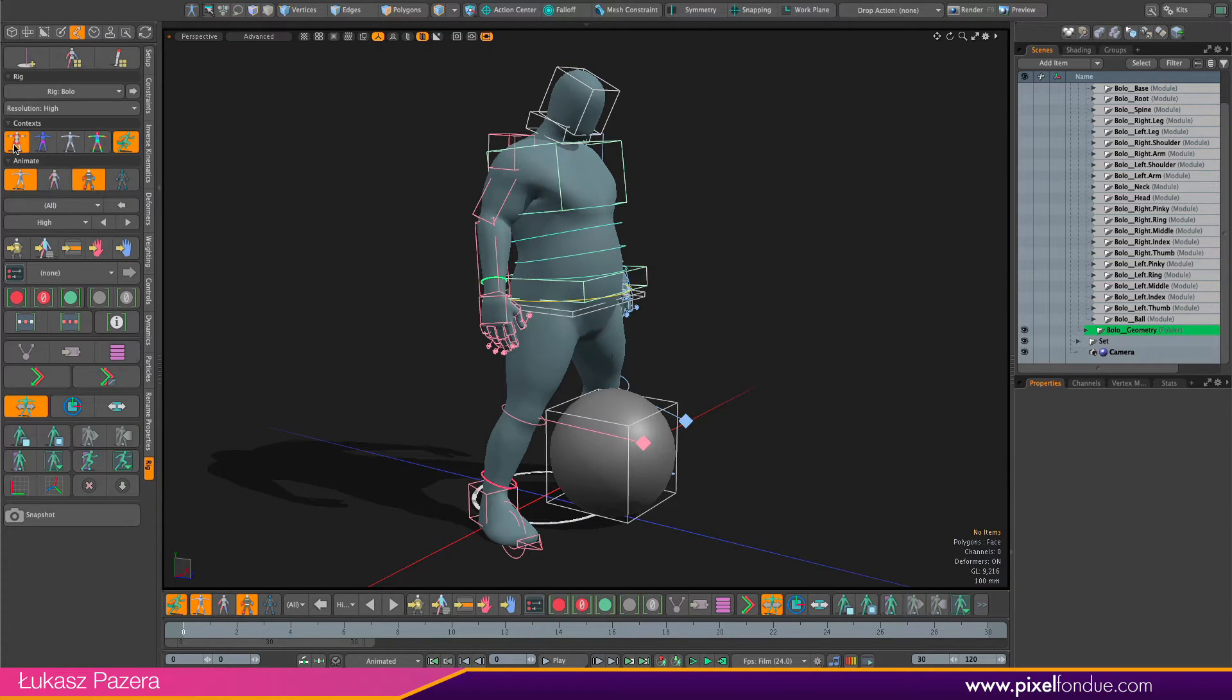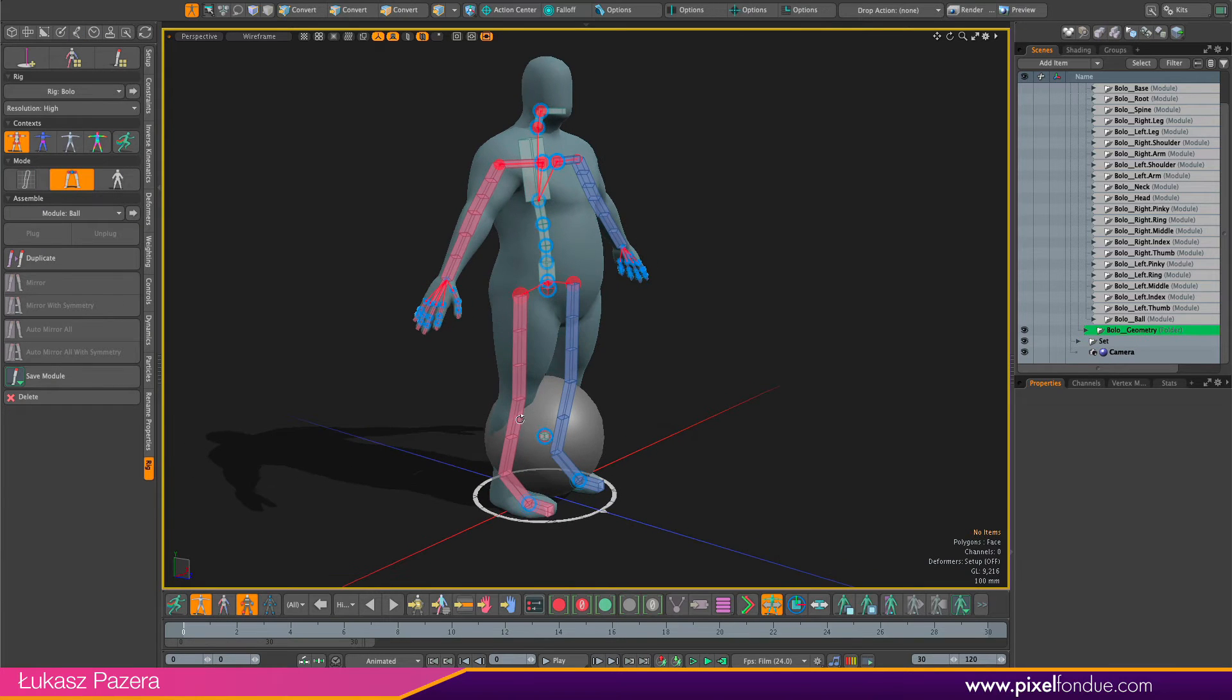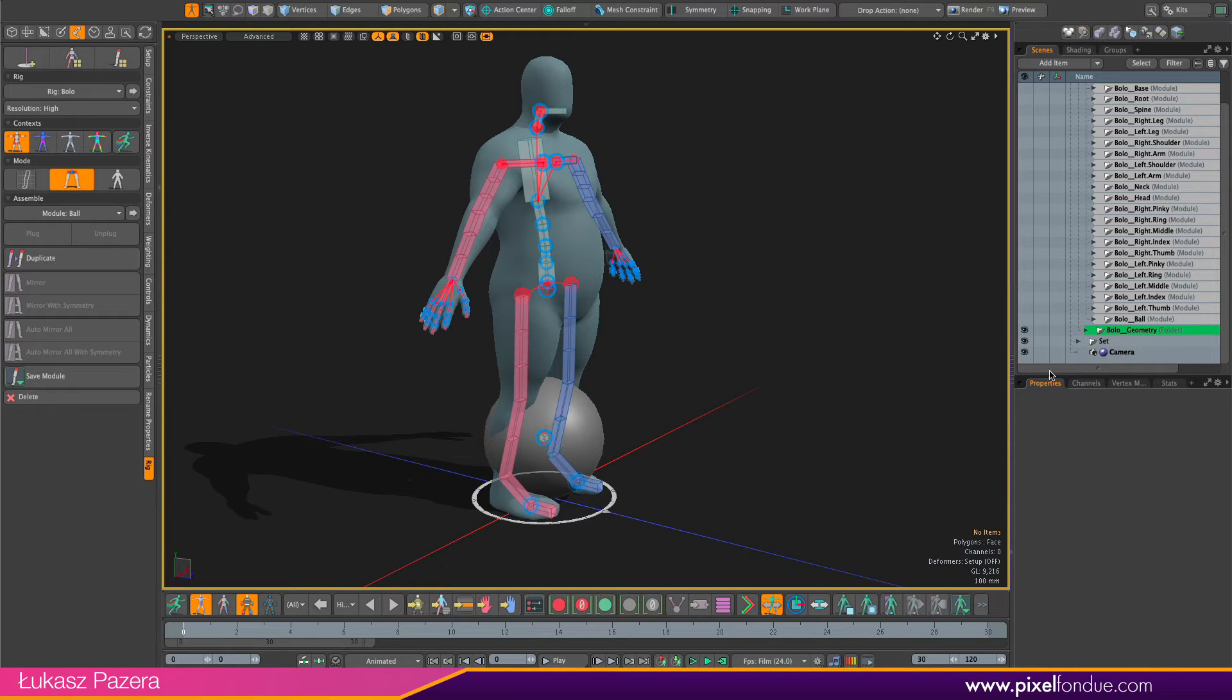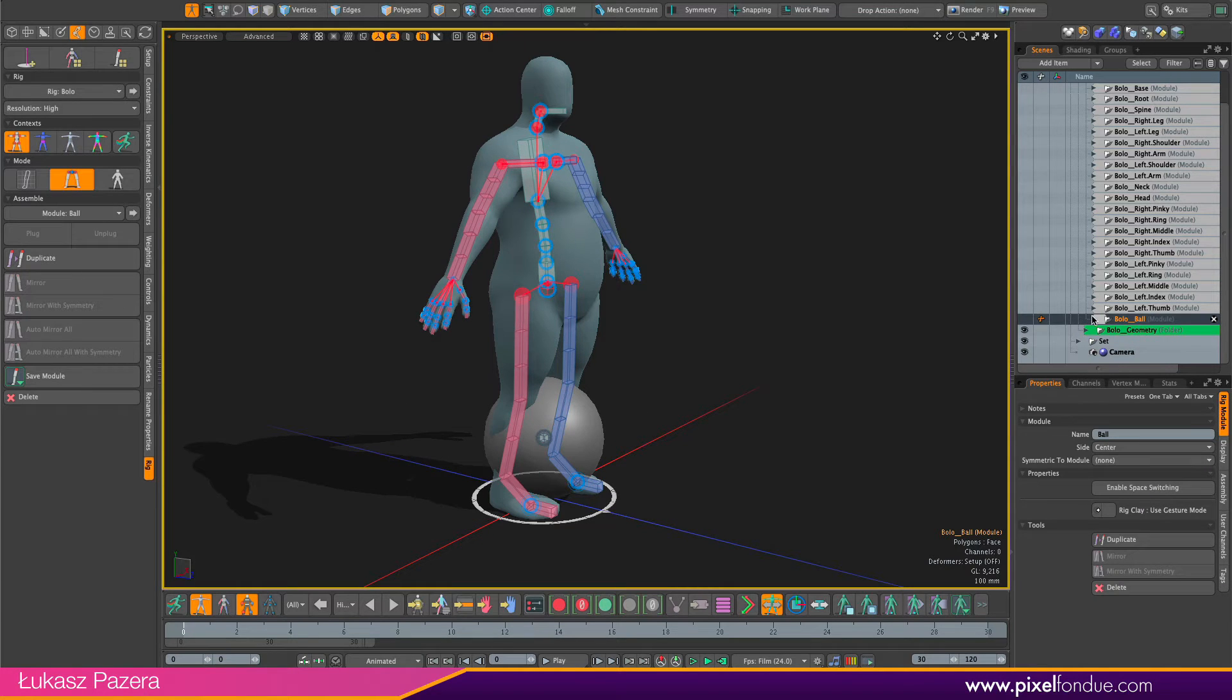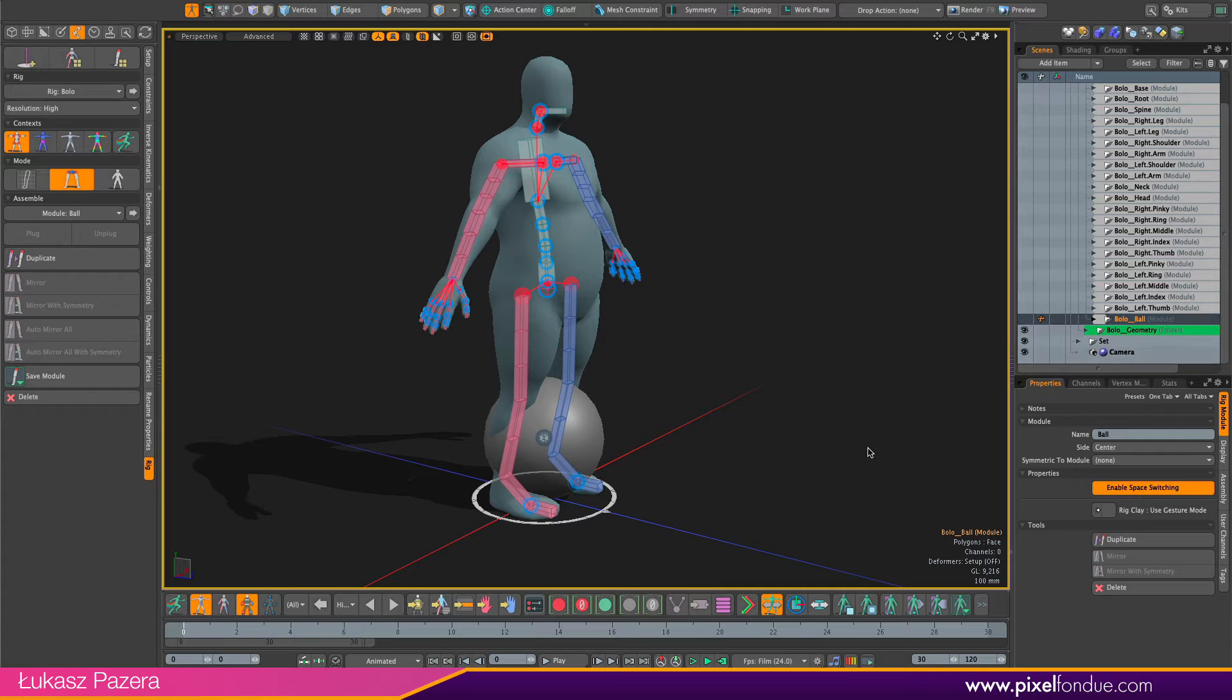Before we can actually change the parenting or attach the ball to the rig we need to enable space switching on the ball module or on the rigid joint module. So I'm selecting the module here and clicking the enable space switching button. So that's the first step.